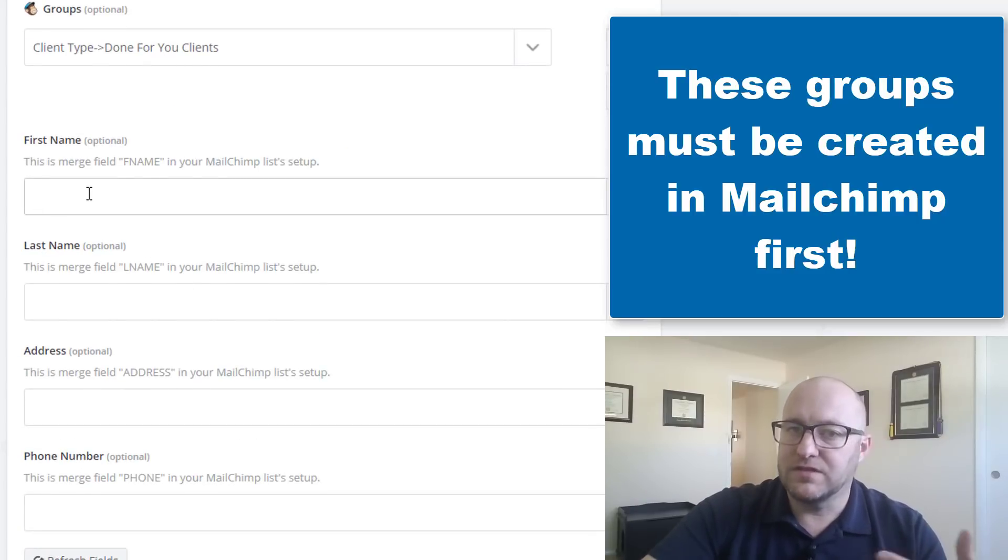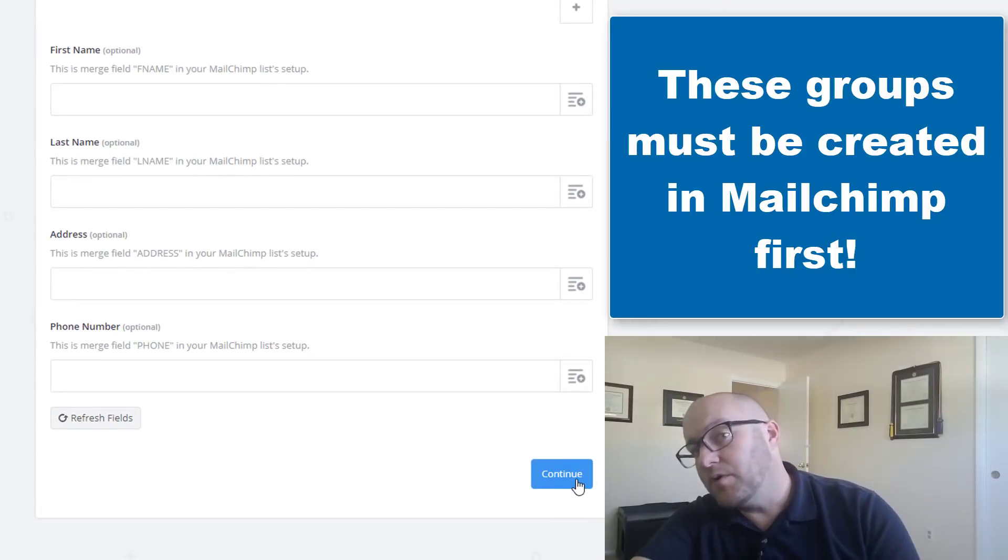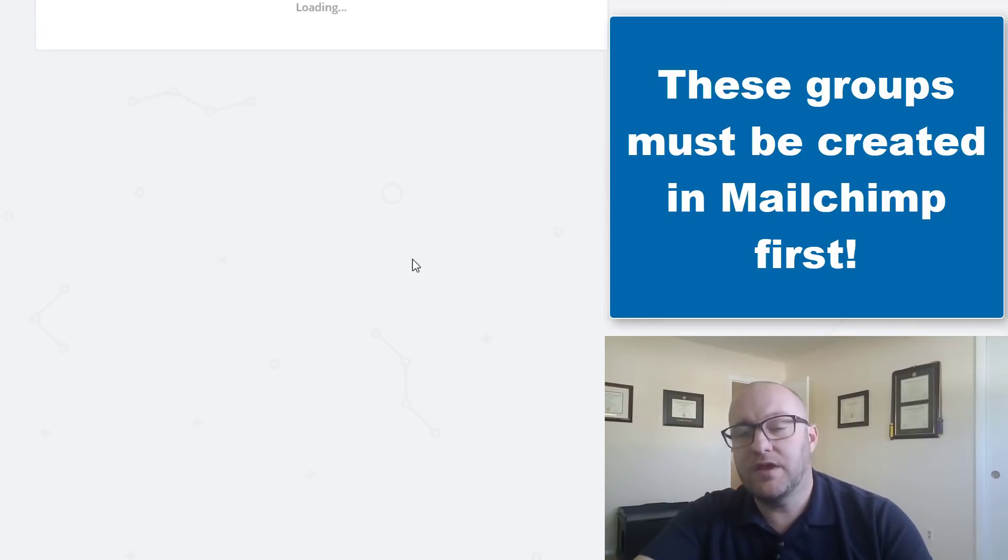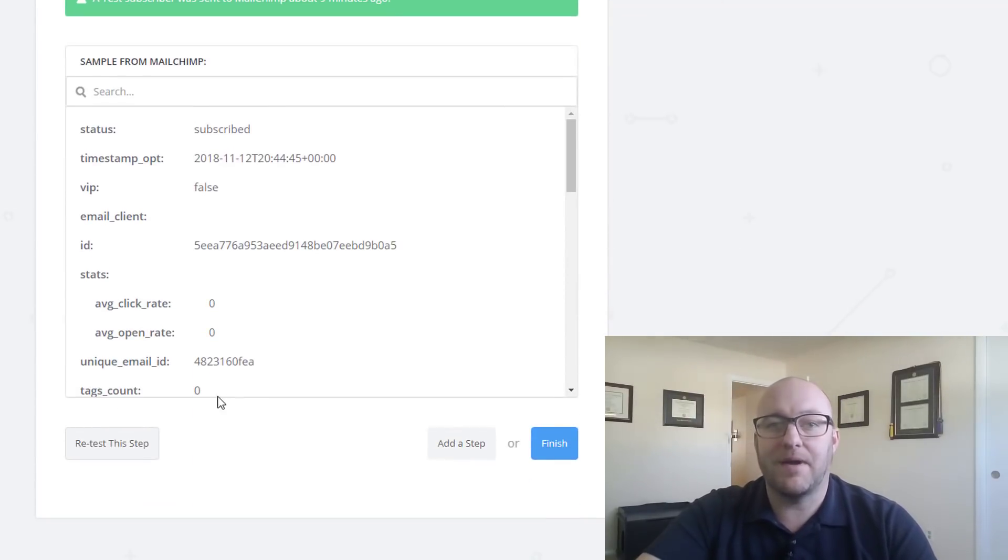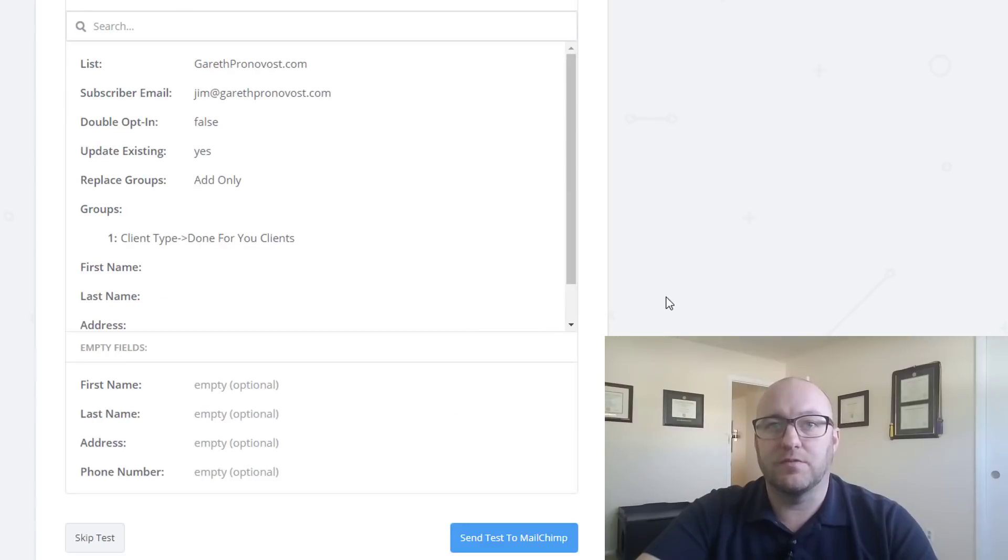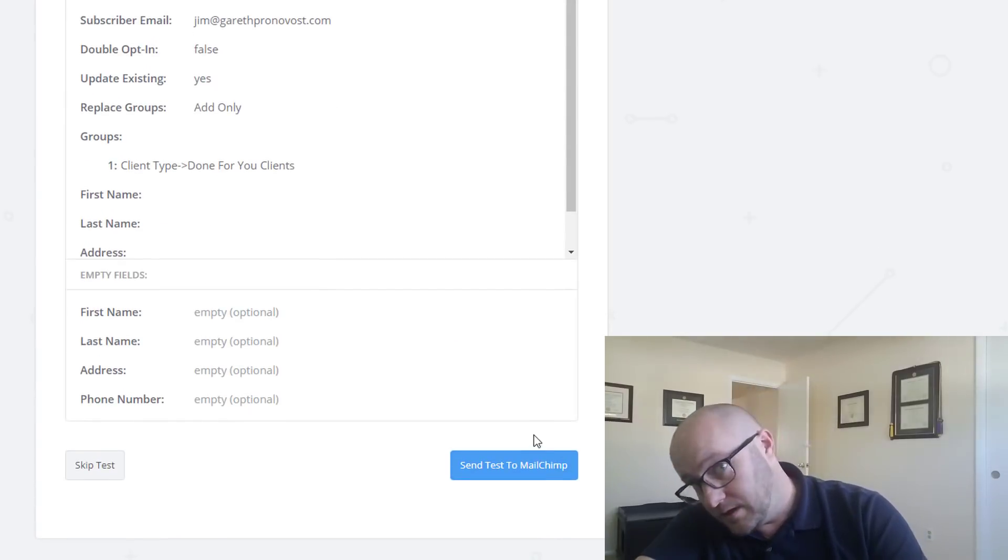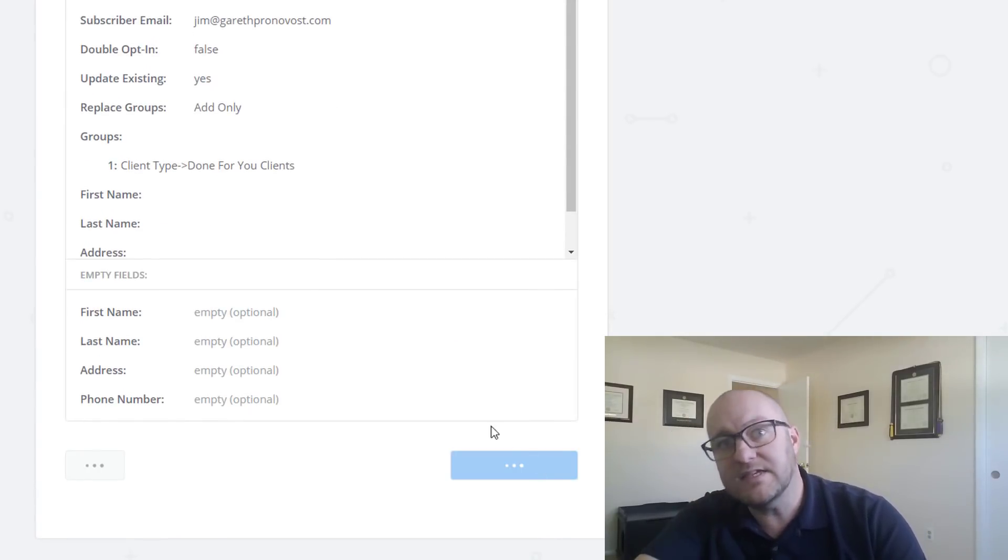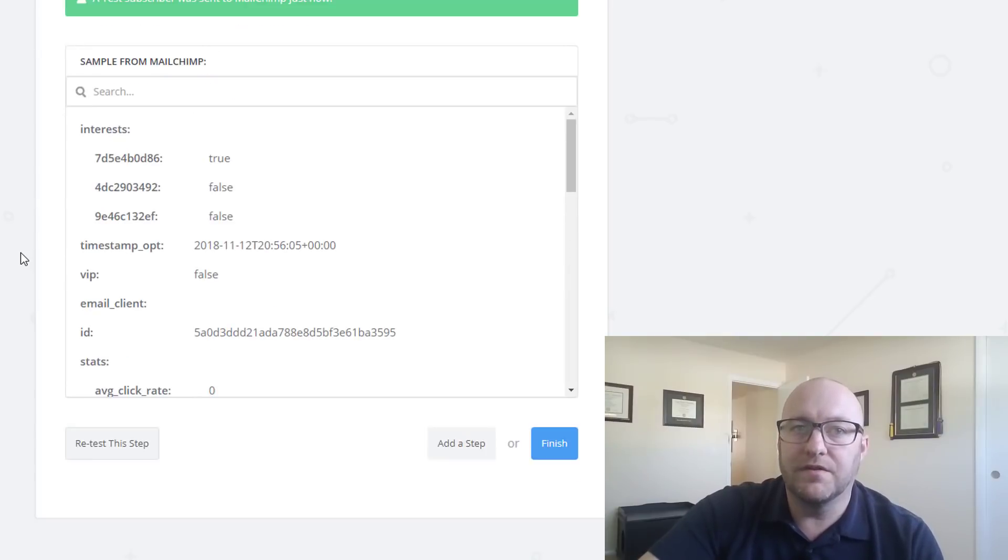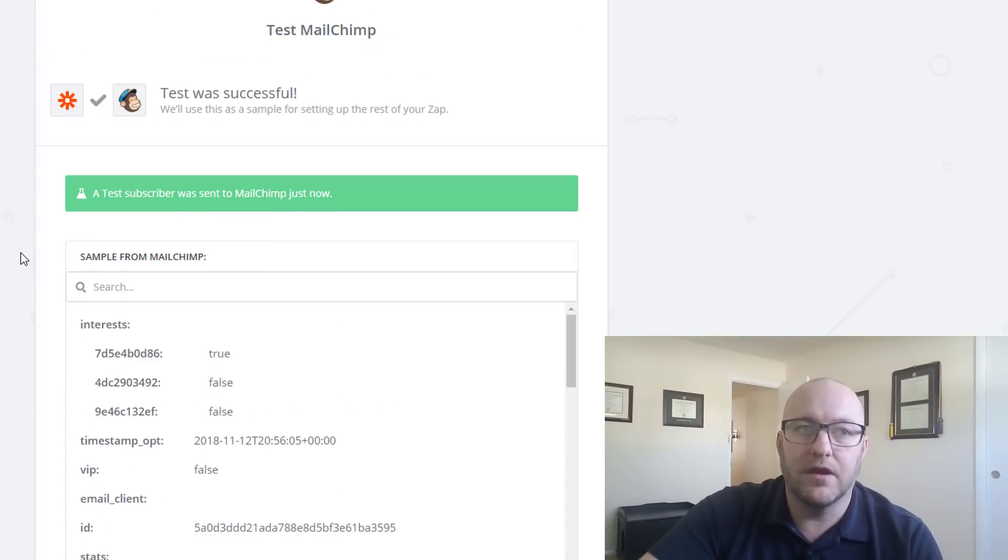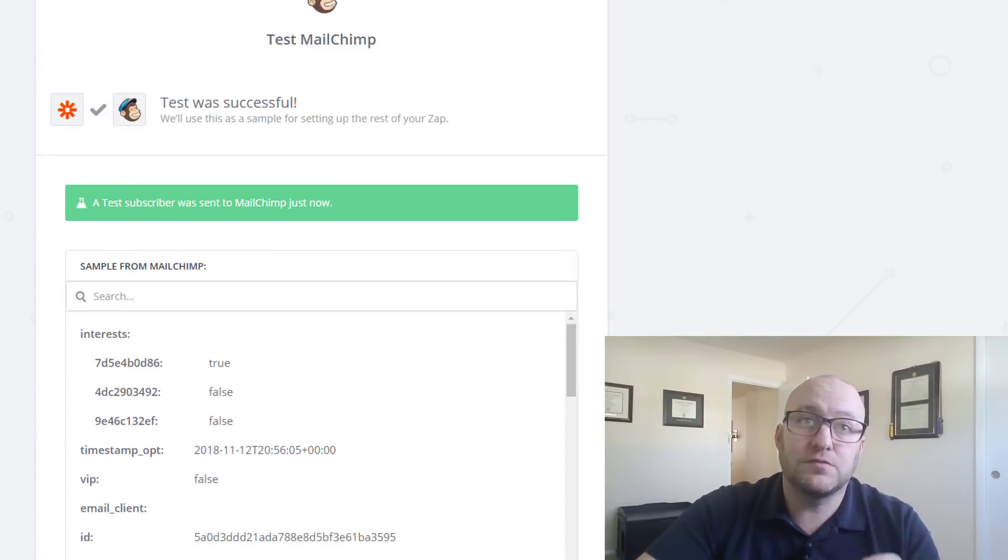So let's go ahead. If you wanted to bring in first name, last name, all this other stuff, you could do that here. And then we're going to go ahead and continue here. And we're going to test this zap out. Let's retest it and we're going to send that test off. Hopefully we get a green light, moment of truth. There we go. We got the green light. The zap is working.